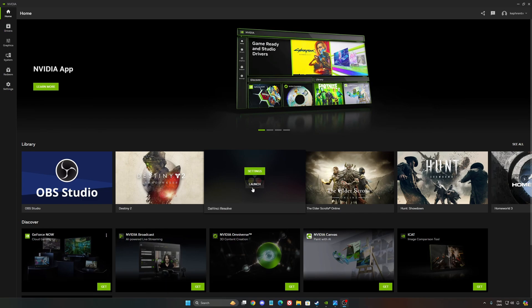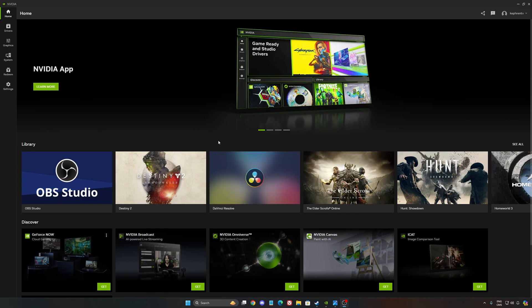Hi everybody, this is Kefren, your favorite French-Canadian. Today, NVIDIA just pushed a new version of the NVIDIA app. It's currently in beta, so I'm going to put the link in my video description.